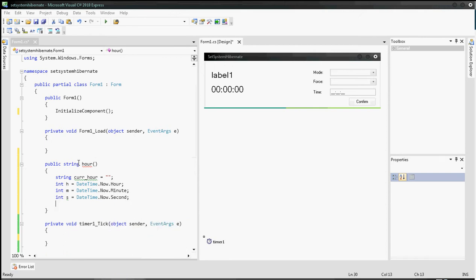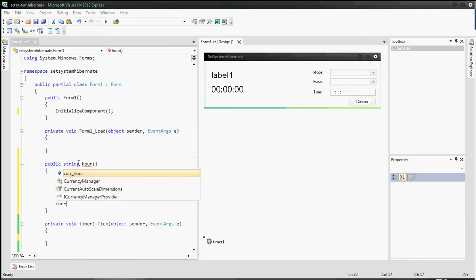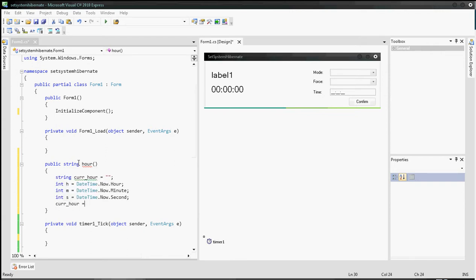Now we need to put it all together. Set cur_hour equal to: if integer h is smaller than 10, then add a '0' before the hour using a ternary operator. This means if h is smaller than 10, it will prepend a zero before the hour value.